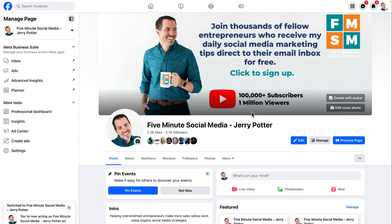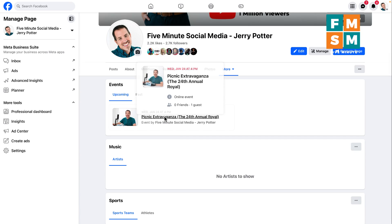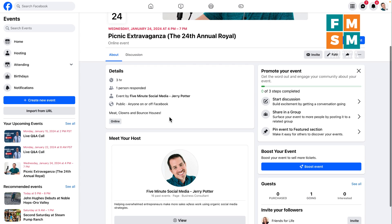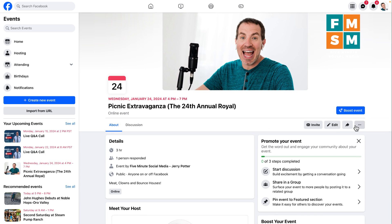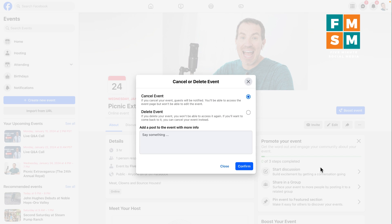If you need to change or cancel the event, go to your business page, click more, then click events. Find the event you created, and under the three-dot menu you can cancel the event — which notifies everyone who was invited that it's been canceled — or you can just delete it, and it disappears entirely.